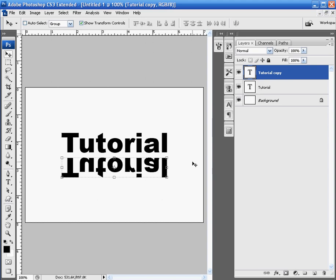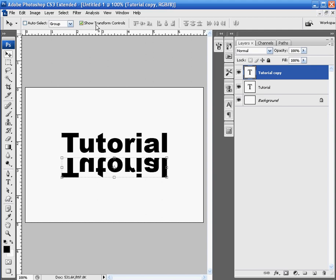And you'll notice that the copy is obviously flipped vertically. Make sure you flip it vertical because otherwise the technique won't work. Let's turn off our Transform controls, which are the little dots and boxes around our text if you don't already have them off. So, just come up to Show Transform controls and make sure the box is unselected.